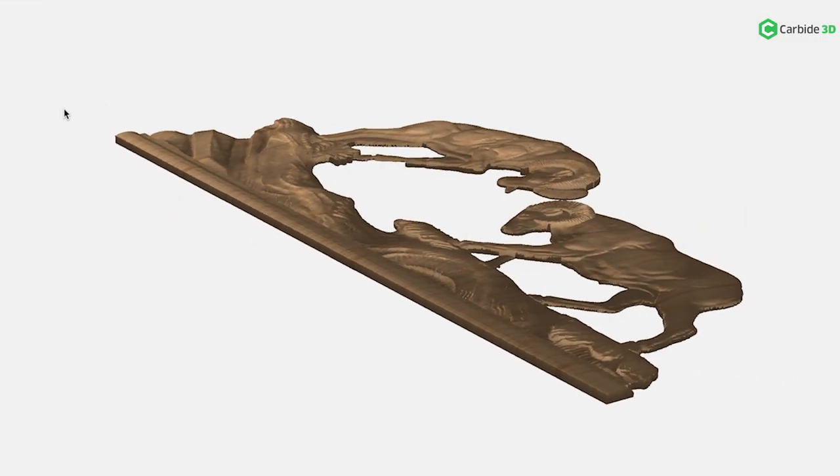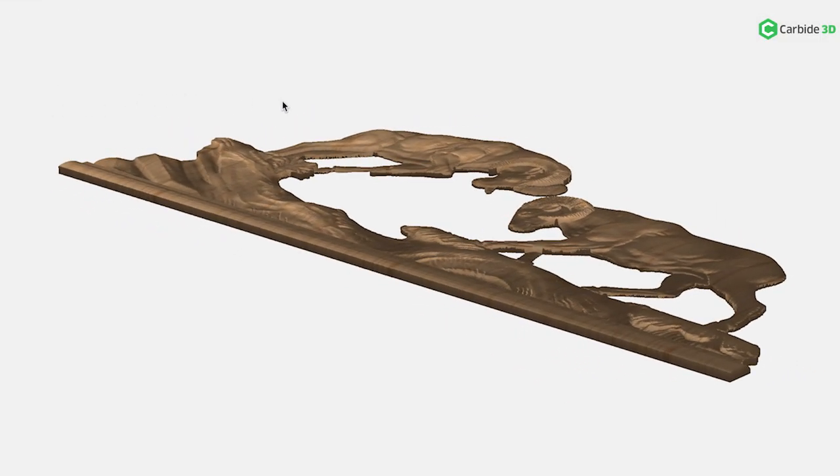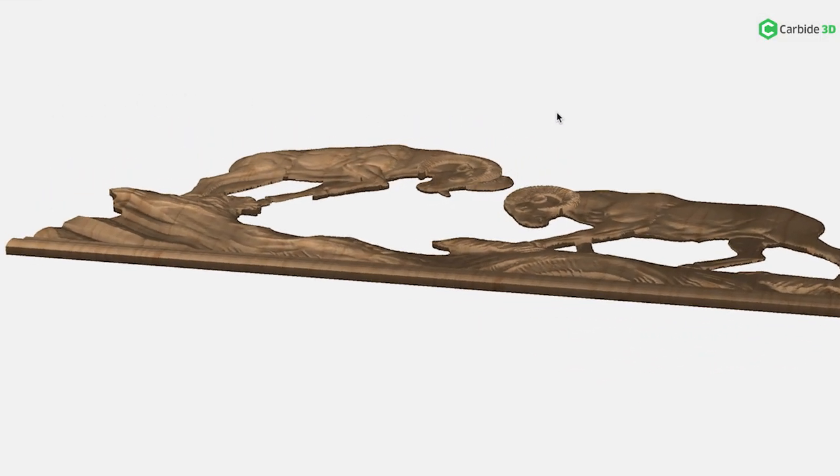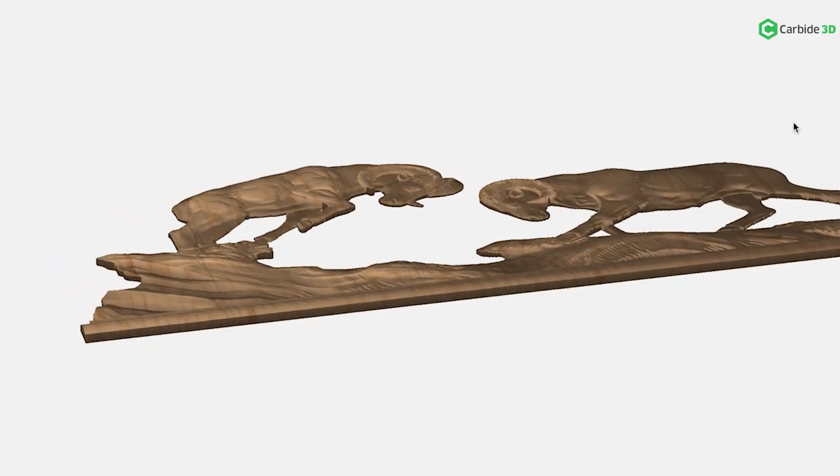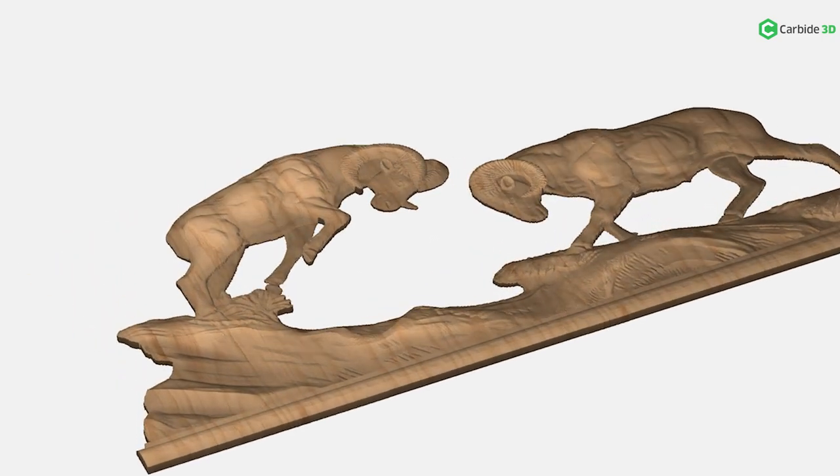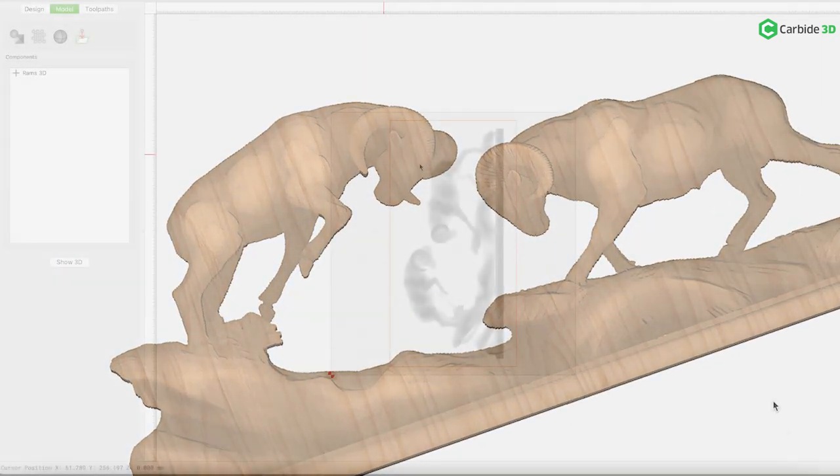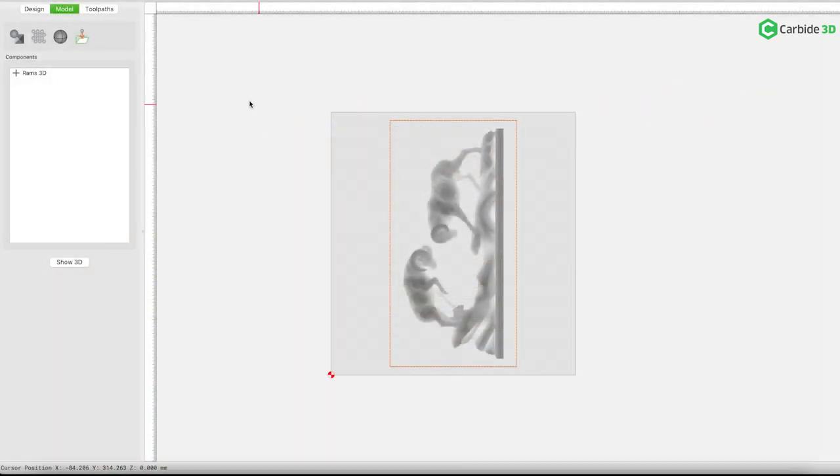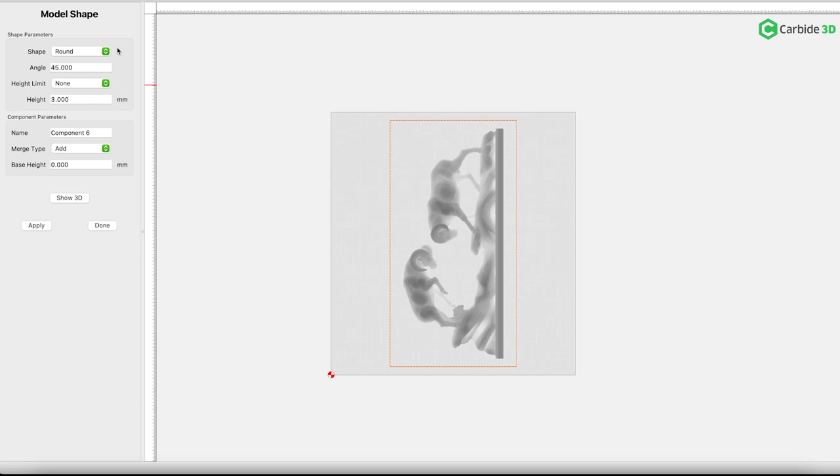When working with add and subtract inside the 3D tool, it is very much like a math problem. You can add and subtract in any order you wish, but the result will be the same.